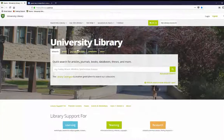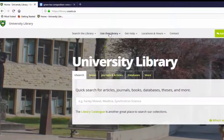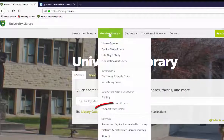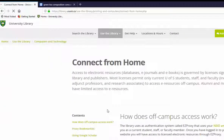To install the proxy bookmarklet in your web browser, start at library.usas.ca, choose Use the Library, then Connect from Home, and click on the proxy bookmarklet link on the left.